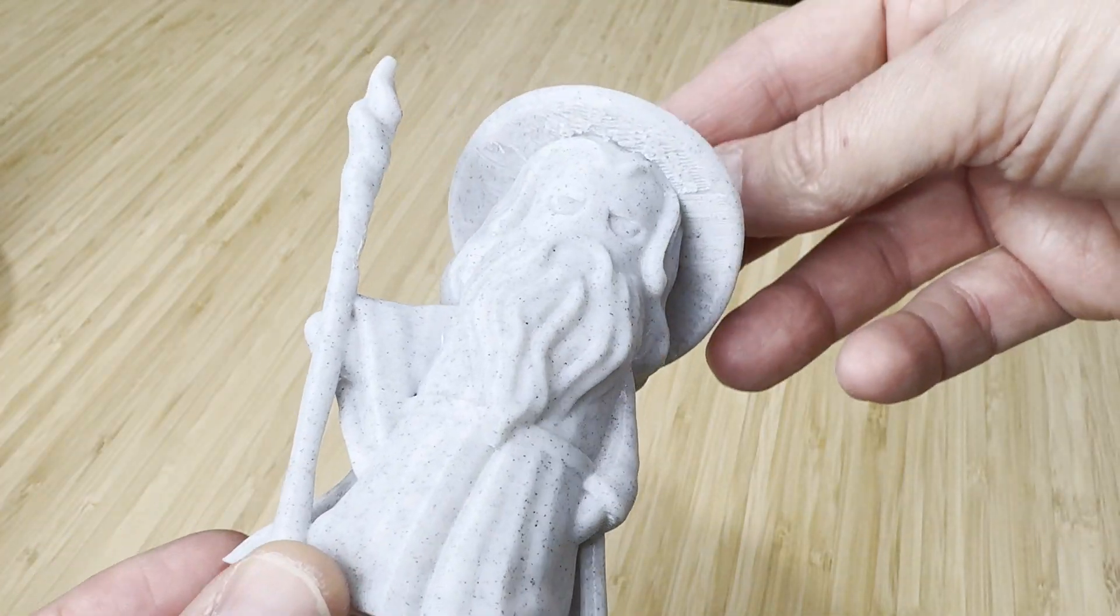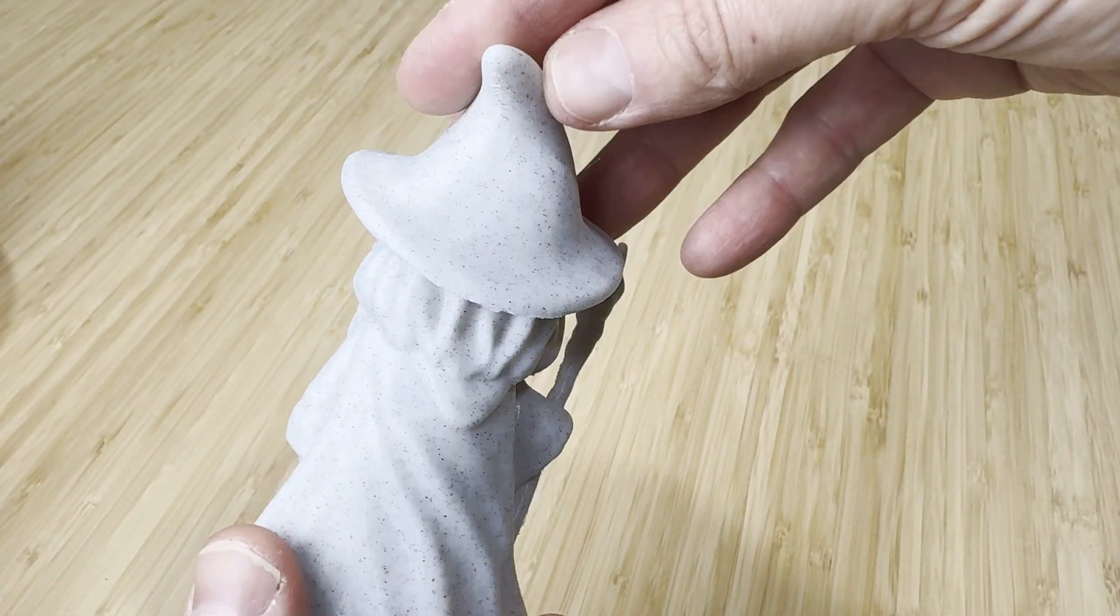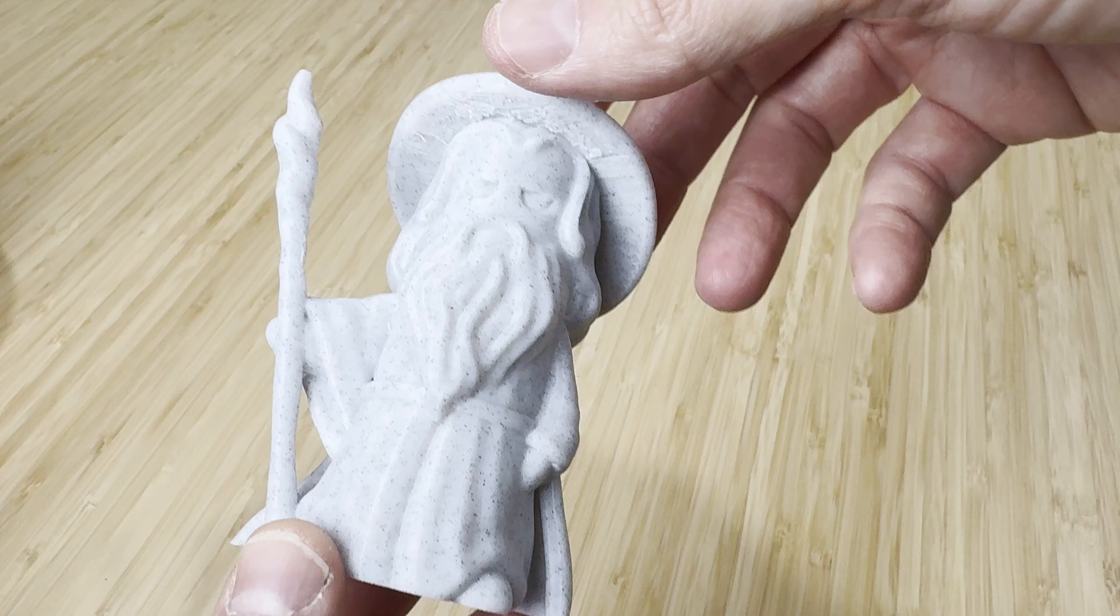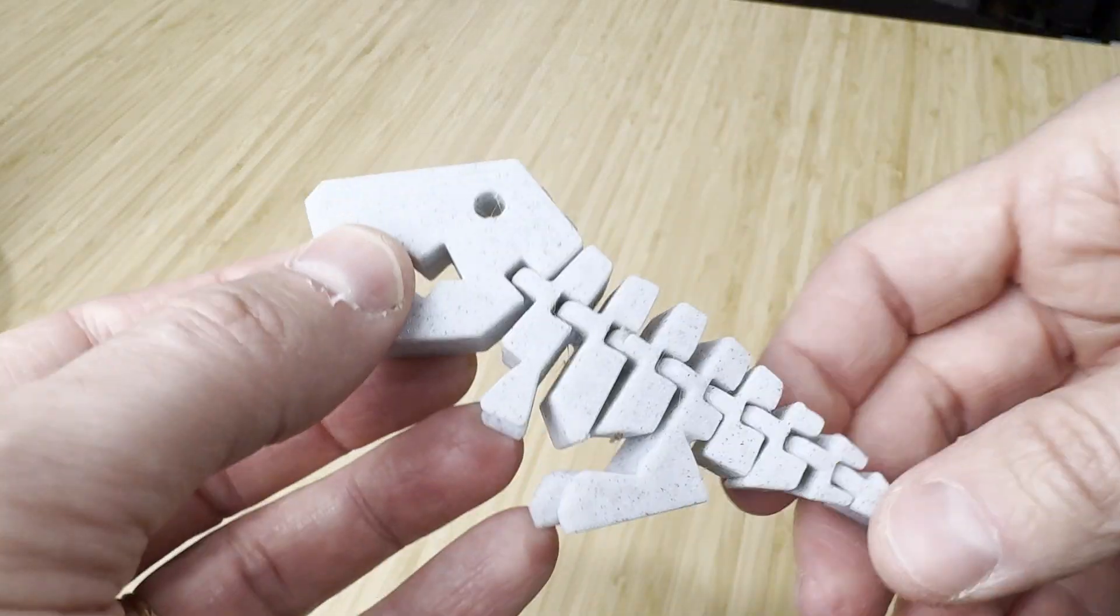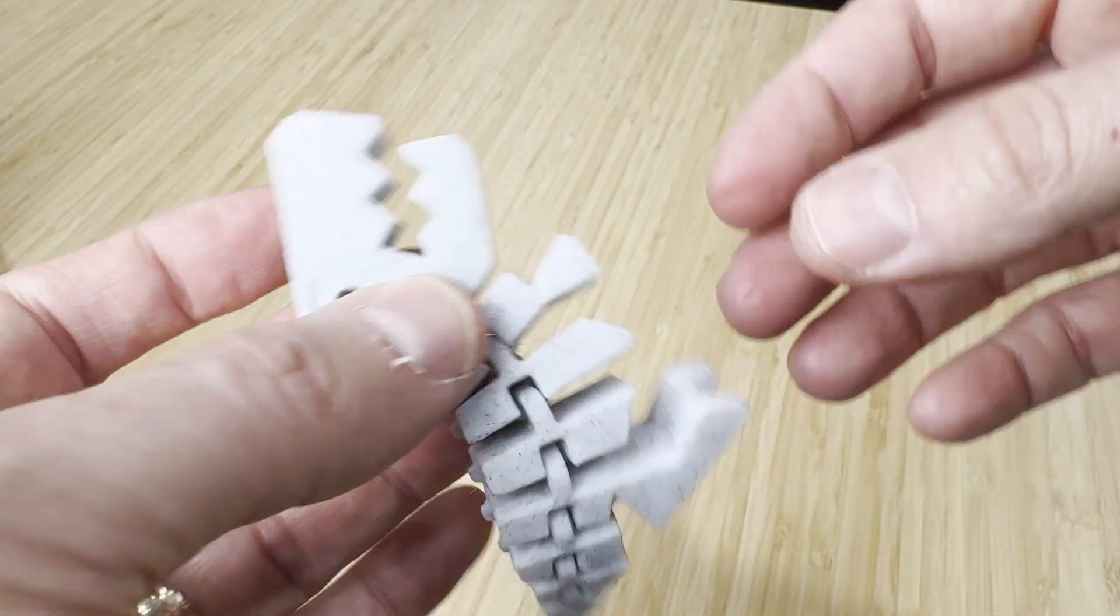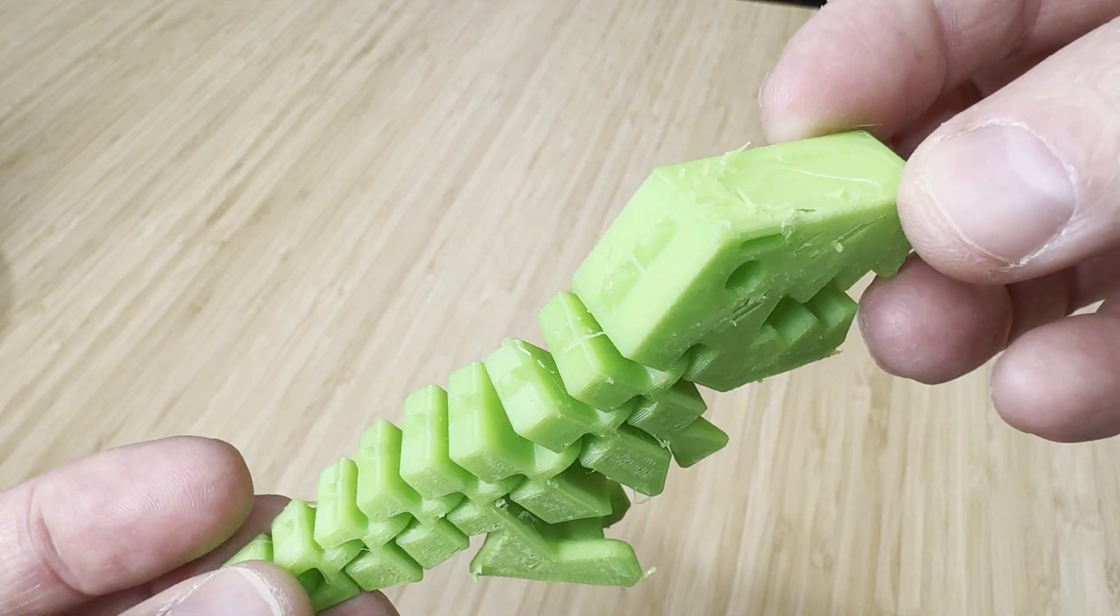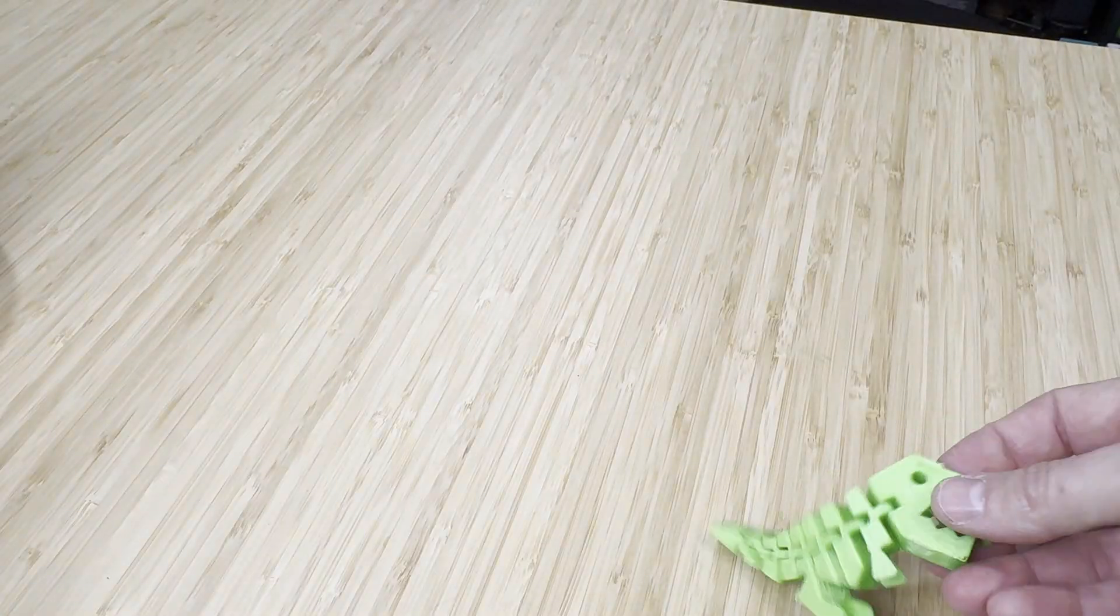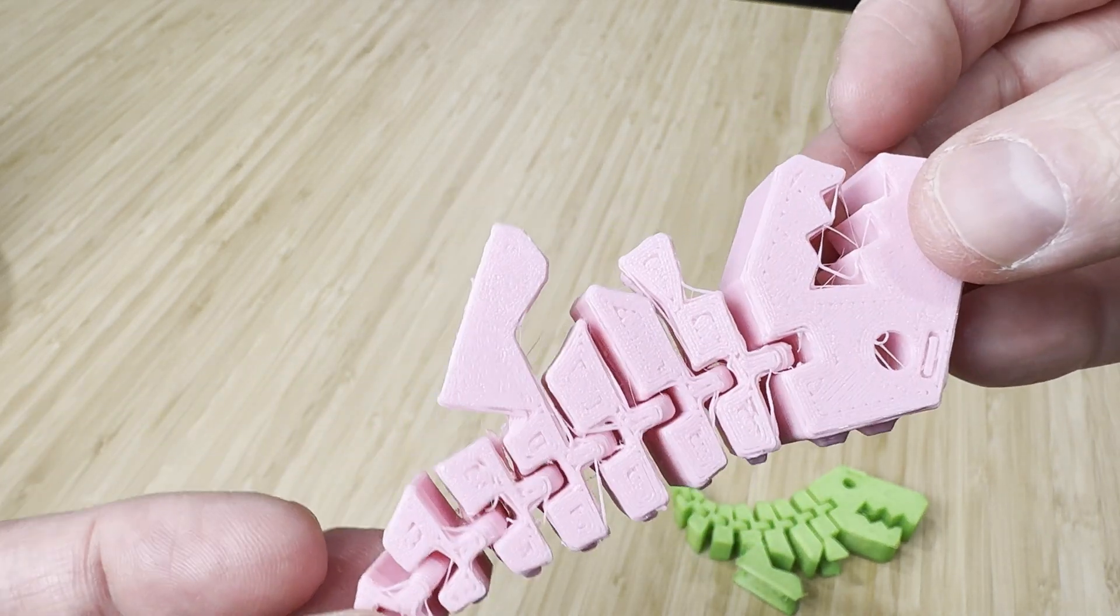I also printed a Gandalf model and Flexi-Rex in marble PLA from Hello3D and both printed without issue. I tried printing some other Flexi-Rexes in a few different PETGs. They were okay but there seemed to be a bit of an under extruding issue so I think this profile needs to be tweaked a little.